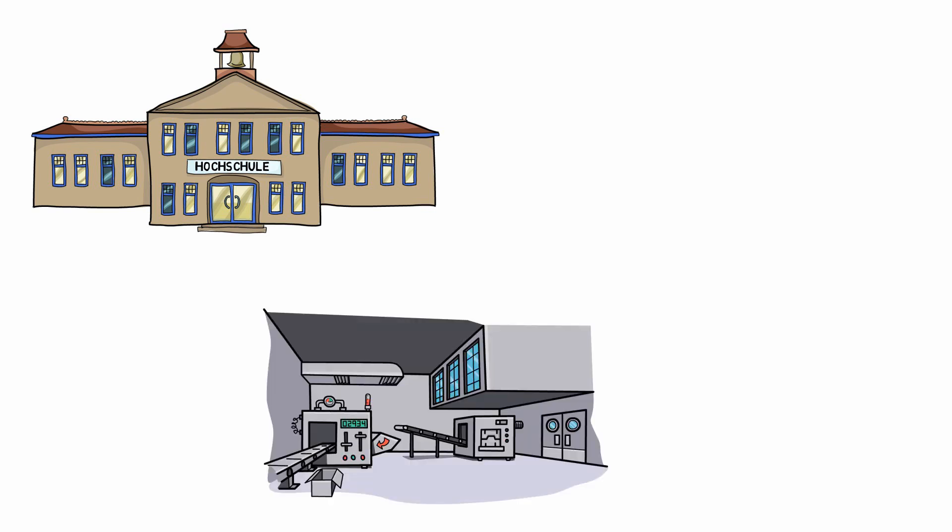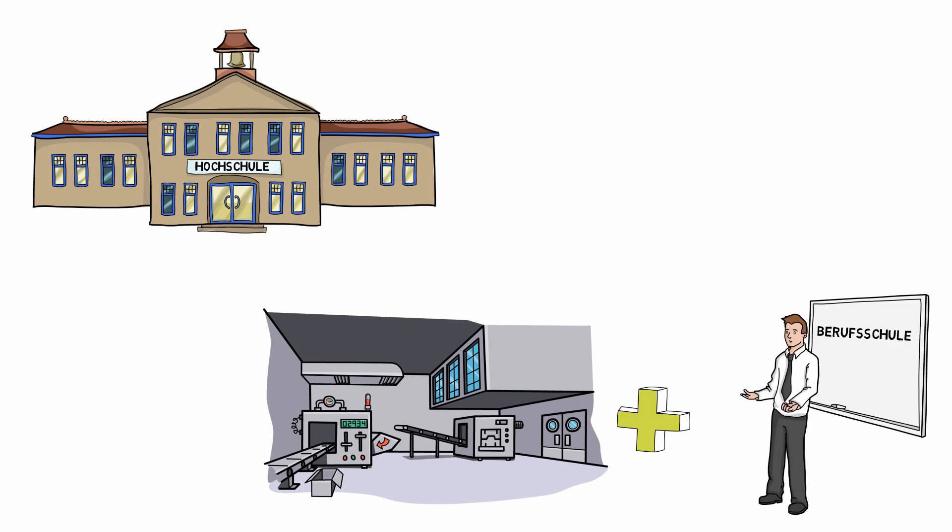Some professions require to study at a university, for example to become a medical doctor. Other professions are taught in Germany at schools and in companies. This is called vocational training. Most trainings require teaching in a company and at the same time visiting a school, a so-called vocational school.